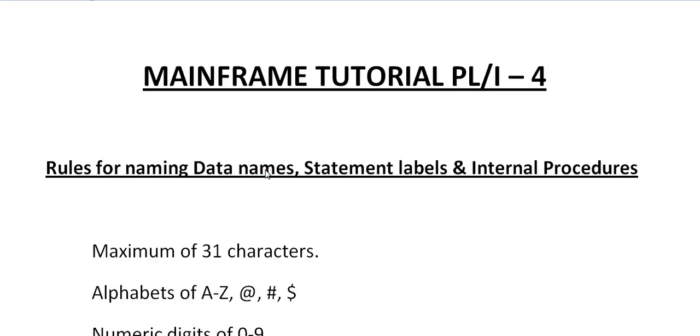Hello, good morning or good evening to everyone. Welcome to Mainframe Tutorials. You are watching Mainframe Tutorial PL/I Part 4.